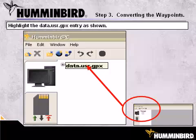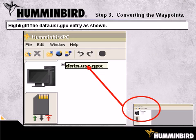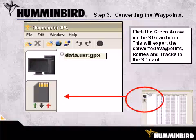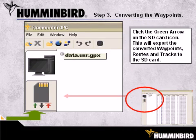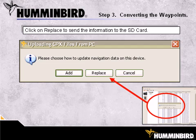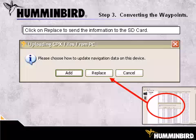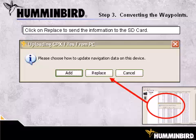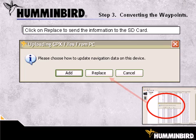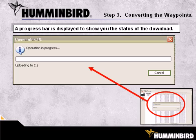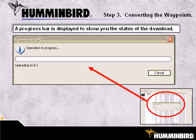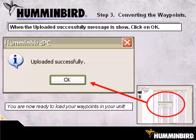We are now ready to send the converted waypoints back to the SD card. Click and highlight the data.usr.gpx entry. To send the information to the SD card, click on the green upload arrow on the SD card as shown. You will be asked how you want to update the SD card. If there is no existing Humminbird file on the card, you can answer with Add or Replace. If you wanted to add these waypoints to an existing file, click Add; if you want to totally replace the existing file's contents, click Replace. After selecting, a progress bar shows the download status. Once complete, an 'Uploaded Successfully' message will be shown.